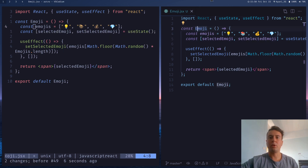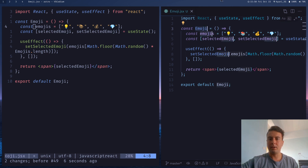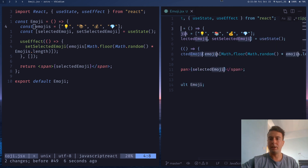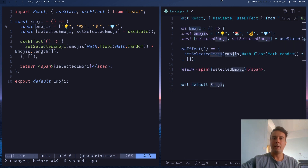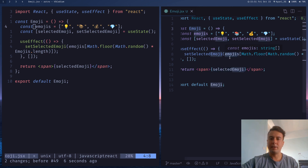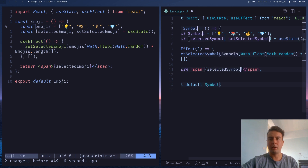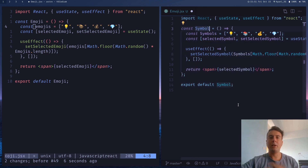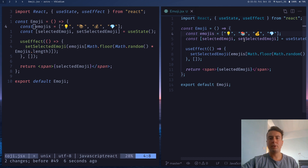Another nice multiple-cursor feature in VS Code is selecting a word and hitting Ctrl+D to select every instance of that word, then replacing it with something else. It's case-insensitive in VS Code, which I don't love. But you can do almost the same thing in Vim.